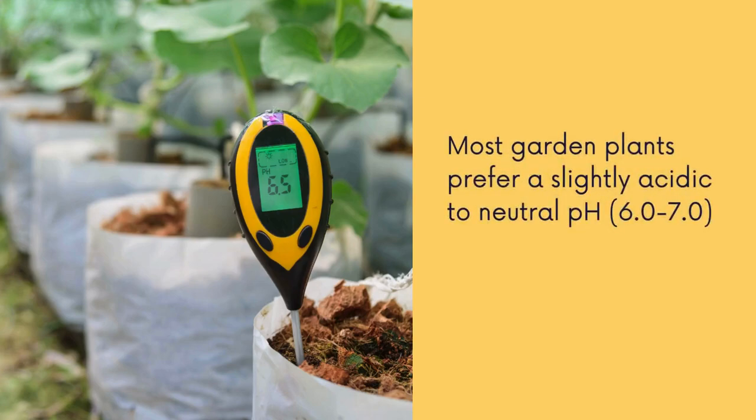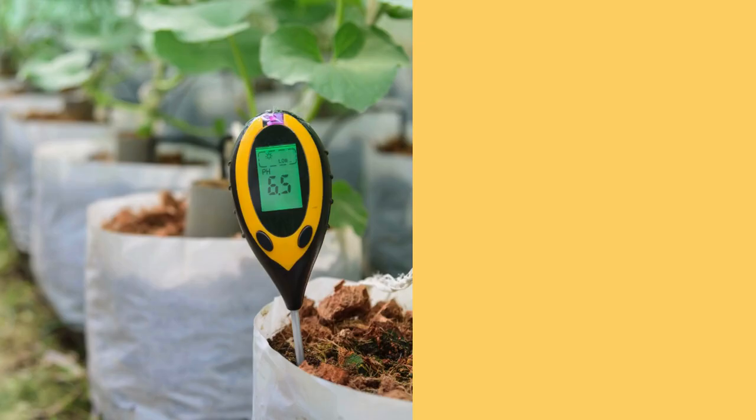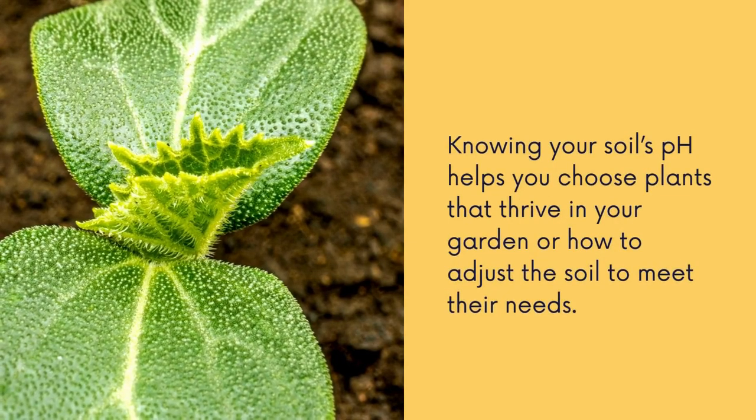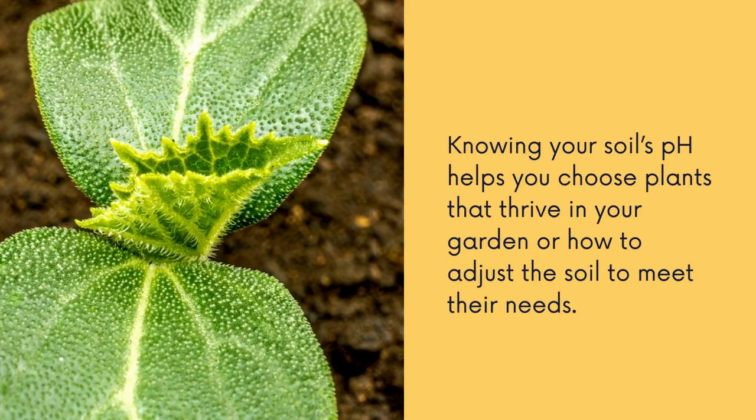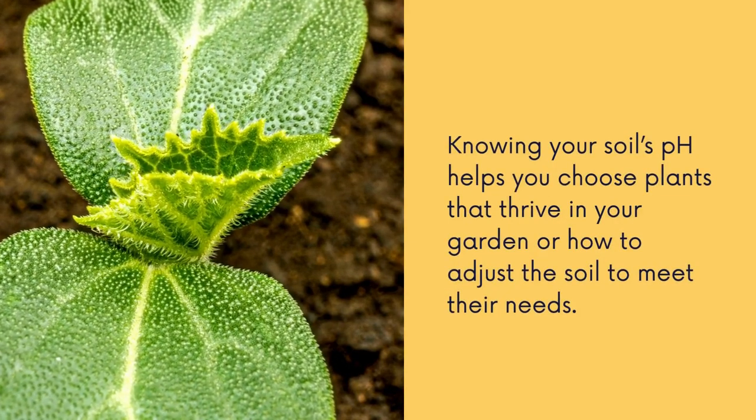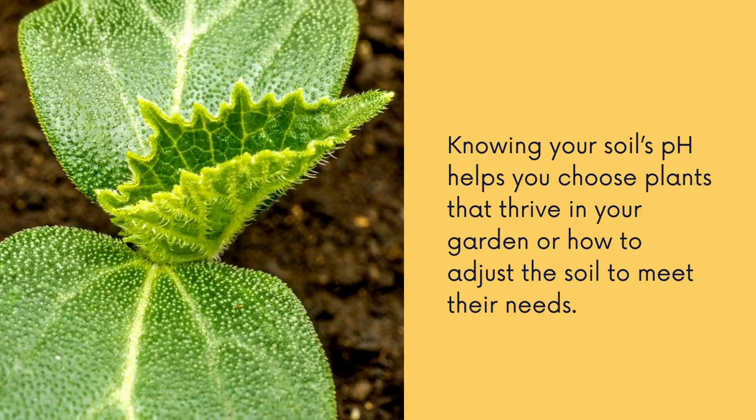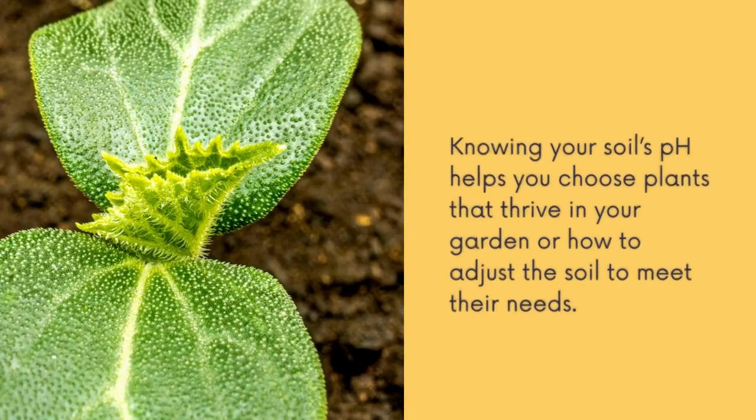Most garden plants prefer a slightly acidic to neutral pH which is about six to seven. Knowing your soil's pH helps you choose plants that thrive in your garden or can help you adjust the soil to meet their needs.